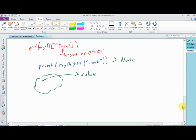We can also remove things from a dictionary. We remove things from a dictionary almost the same way that we remove things from a list. The only difference being, like pretty much everywhere else, we replace the numerical index with the key. So for example, if I wanted to remove Will's entry from the phone book, I could use the del keyword on myd with the key 'will'.